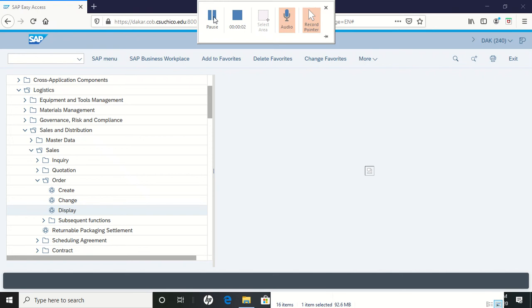You've made it to the very last step of the sales and distribution case study, step 17. We're going to look at the document flow to see what's actually happened. I'm on page 48 of the case study.